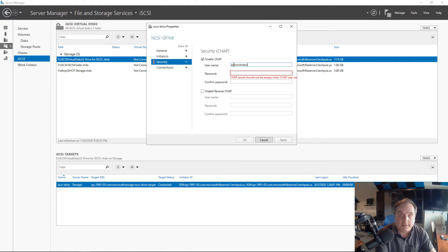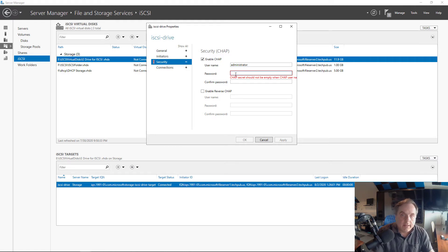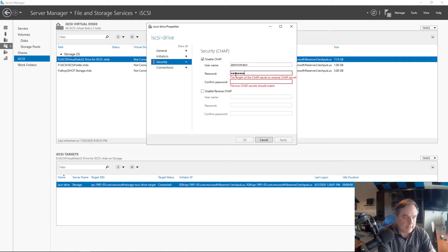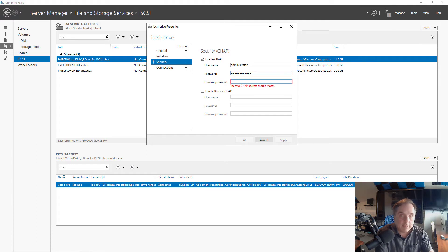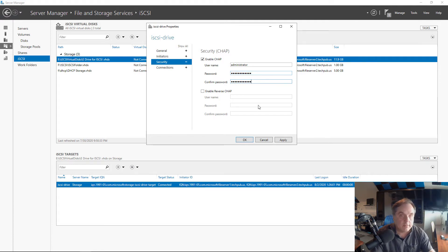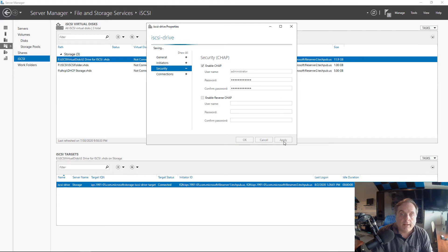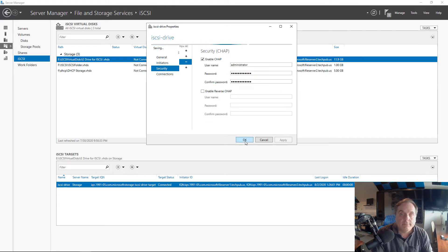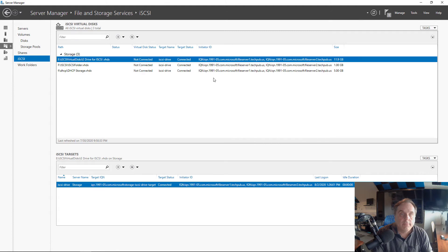However, you have to put in something. Now I'm going to put in the same password that I used in my iSCSI initiator and type it in twice. Click apply. And now I'll click OK.